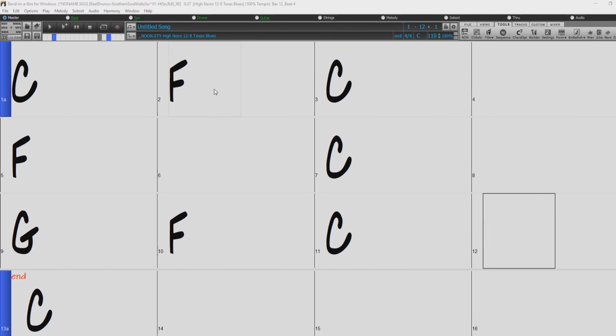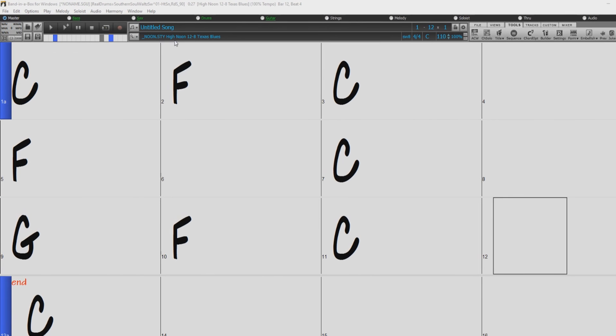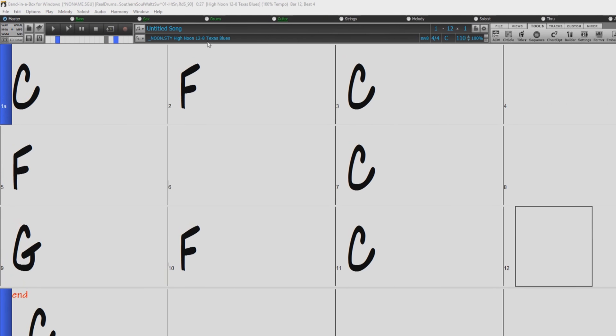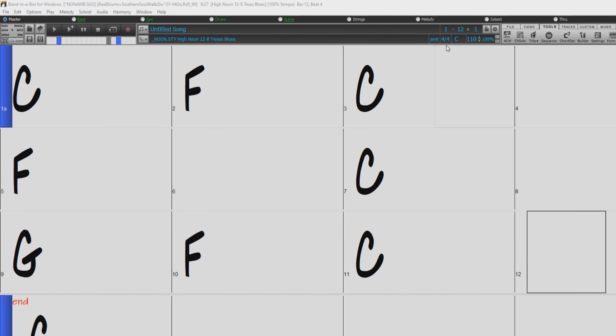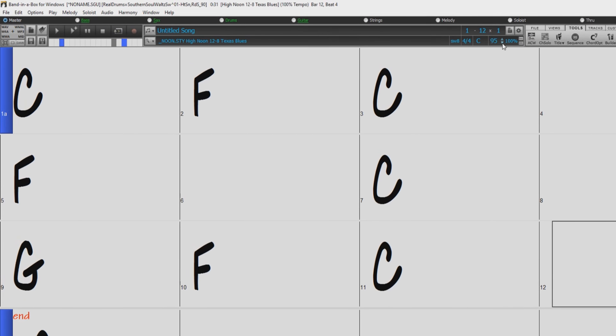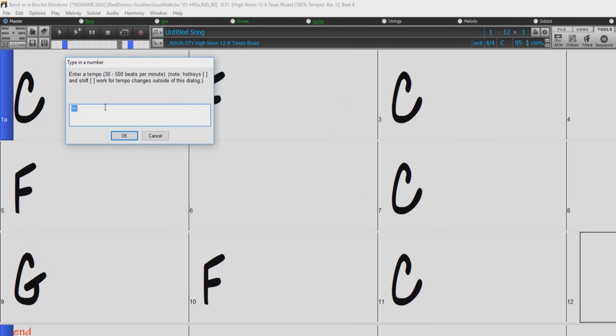This is a slow 12-8 blues style, so I will set the tempo to 60 beats per minute. You can set the tempo here with these arrow buttons, or by simply typing it in.